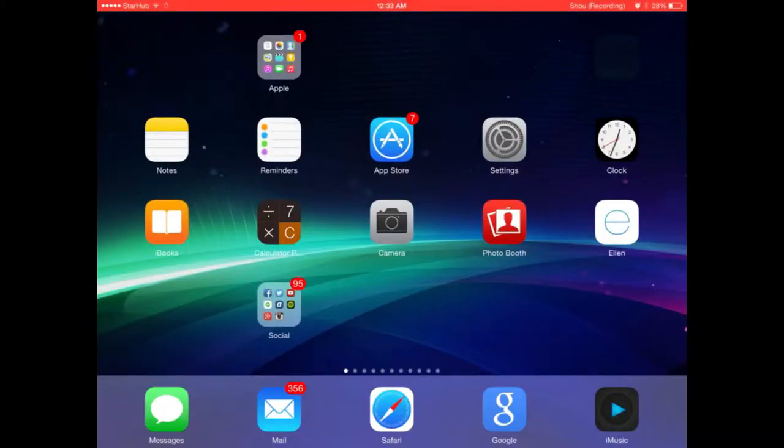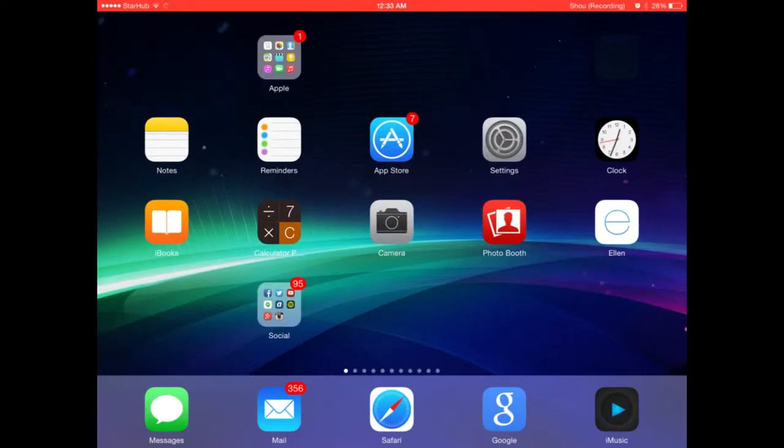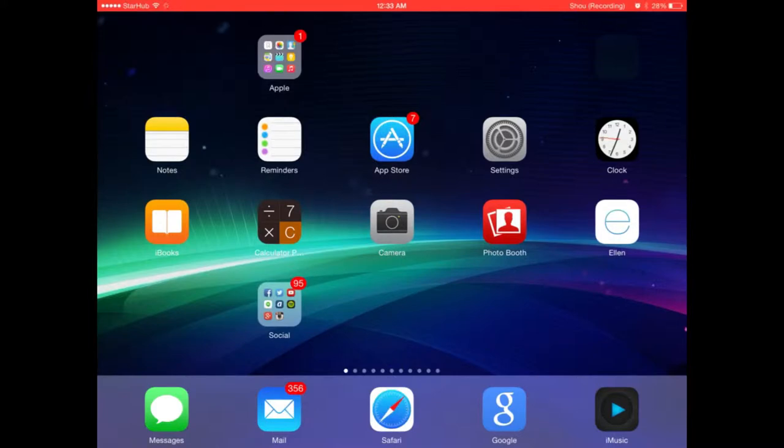Hey what's up guys and welcome back to another video. Dave here and today I'm going to show you how to download free music and share them with your friends.